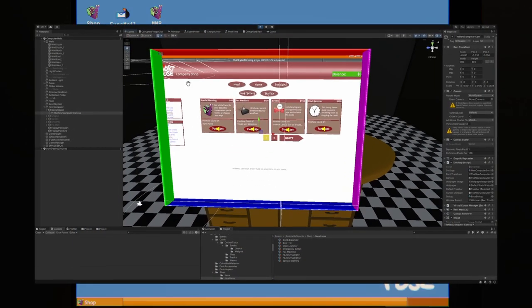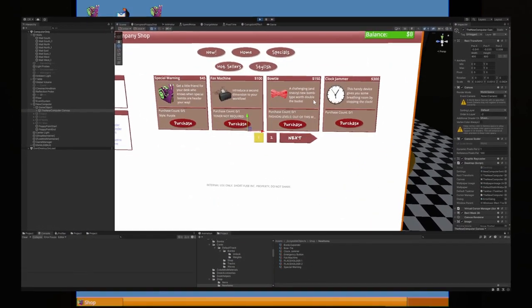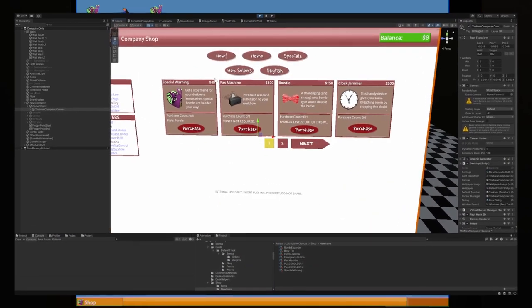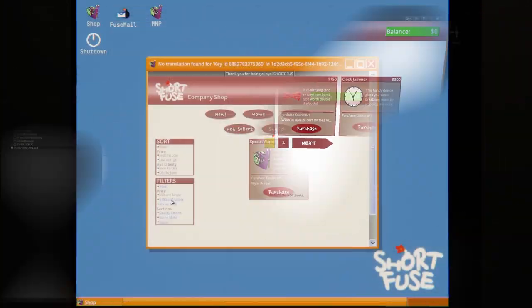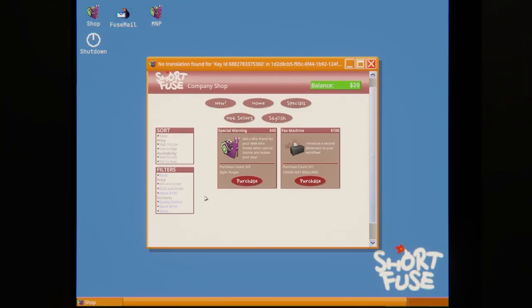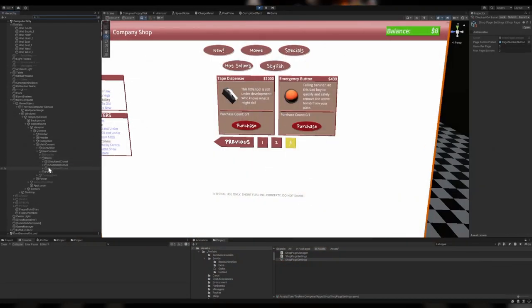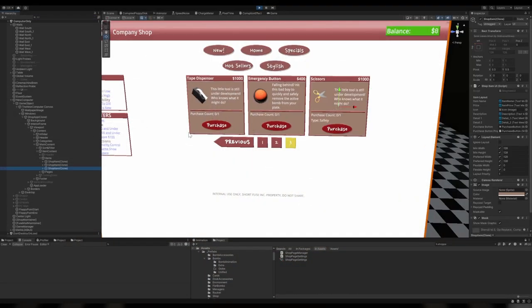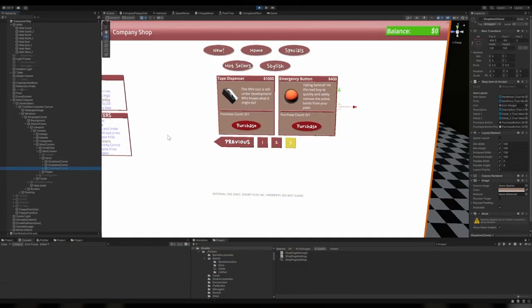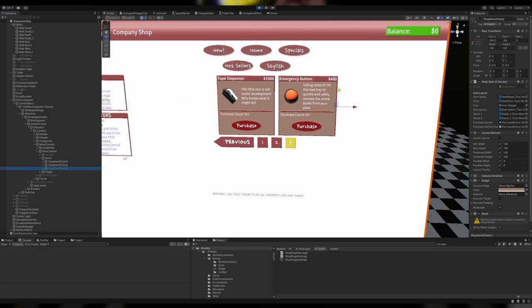As for how these options work under the hood, I'm performing some C-sharp LINQ operations on the list of items. Whenever an option is selected, the shop first picks every item of the same category, then applies the filter, and then sorts. The shop item UI is cached to prevent repeated instantiation and destruction, so then we loop through each available item and display the relevant information.